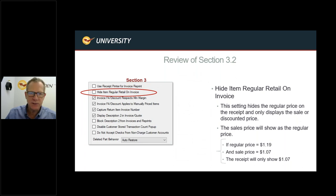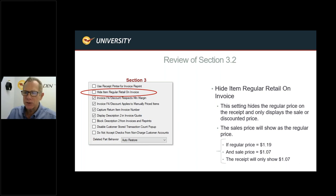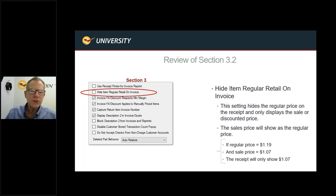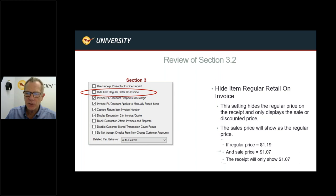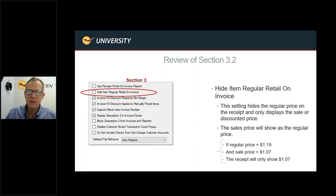Hide Item Regular Retail on Invoice hides the regular price and shows only the sale or discounted price. For example, if the regular price is $1.19 and the sale price is $1.07, the receipt will only show $1.07. This is useful for lumber yards that charge different prices for different customers, or in cases where a small discount (like three cents) might feel insulting to the customer — hiding the regular price removes the mystery.